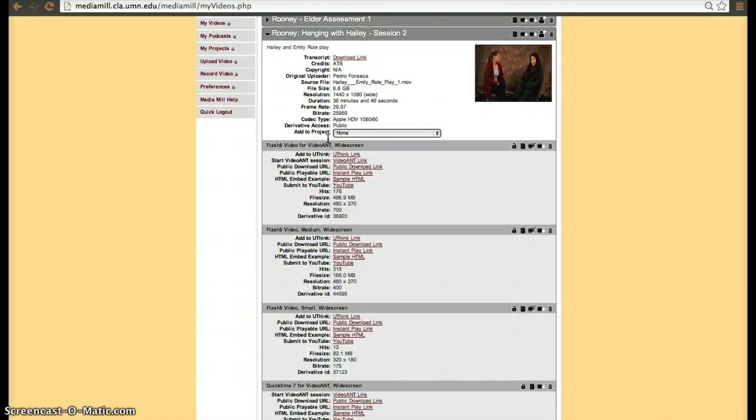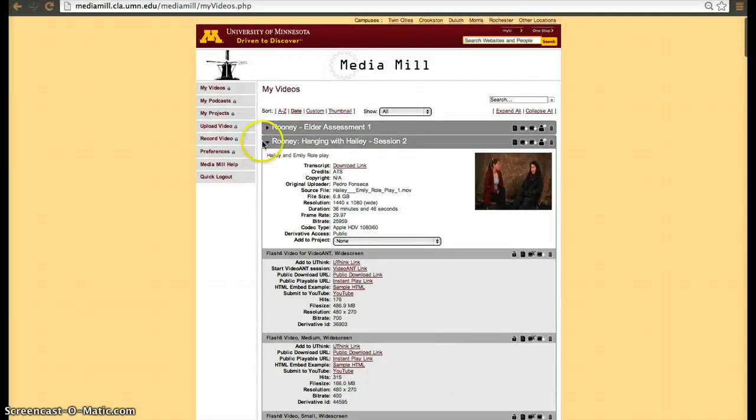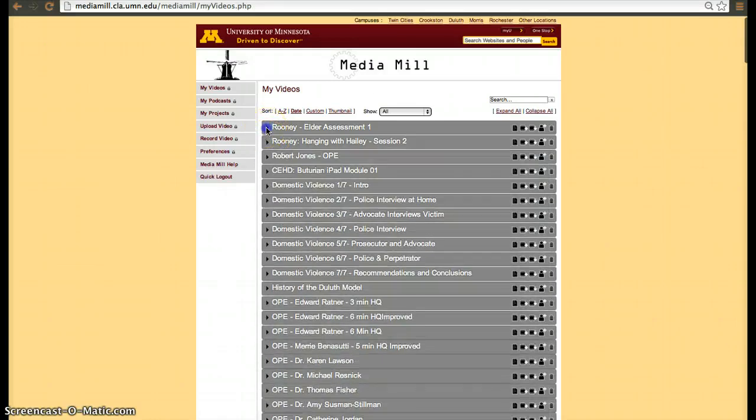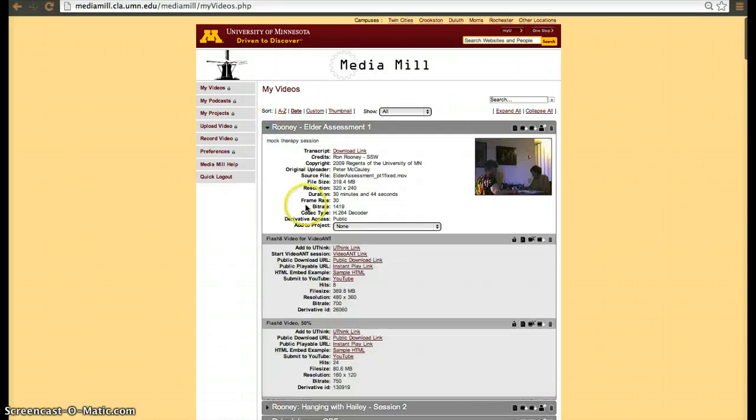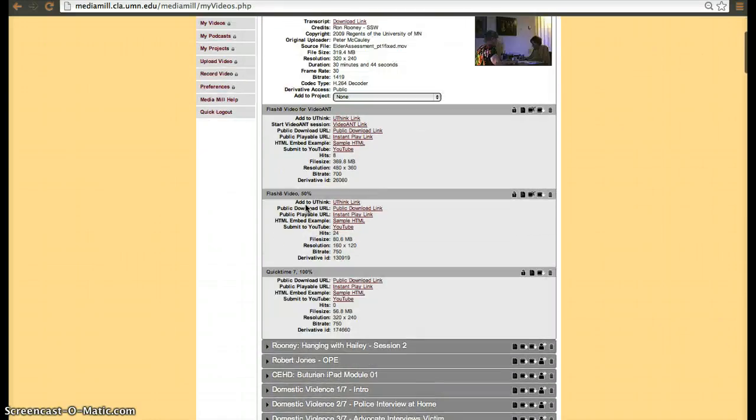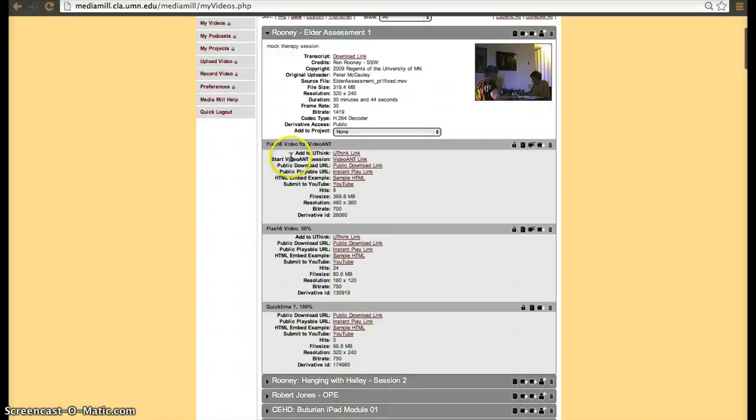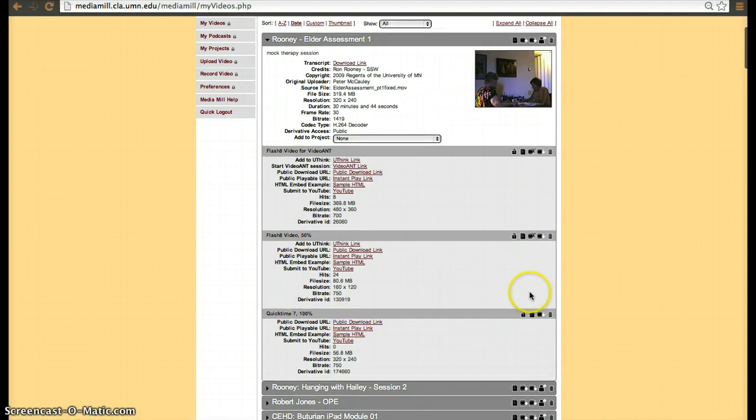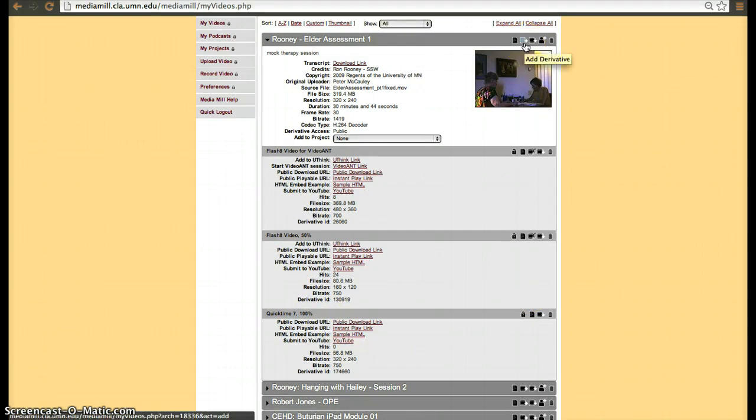So you have to create a derivative that allows for a flash or for HTML or different codecs. I'll show you how to make a derivative. Let's pick a video with less derivatives so that one doesn't get another one. But this one only has three. So it has a flash one, flash 50% and a QuickTime 100%. So then what we do is we click on the plus sign, add derivative.